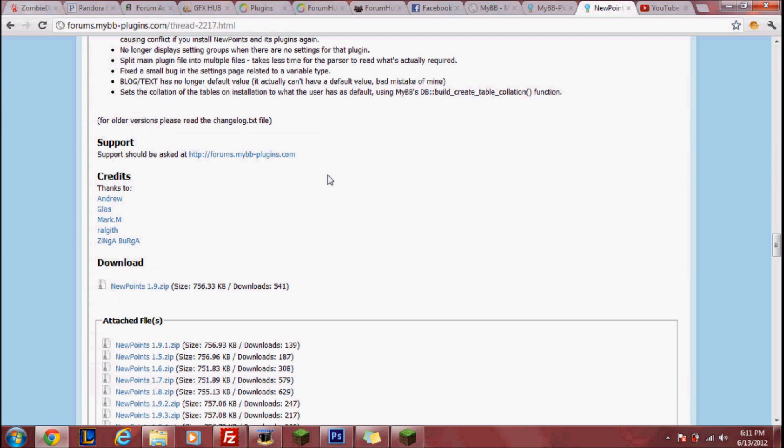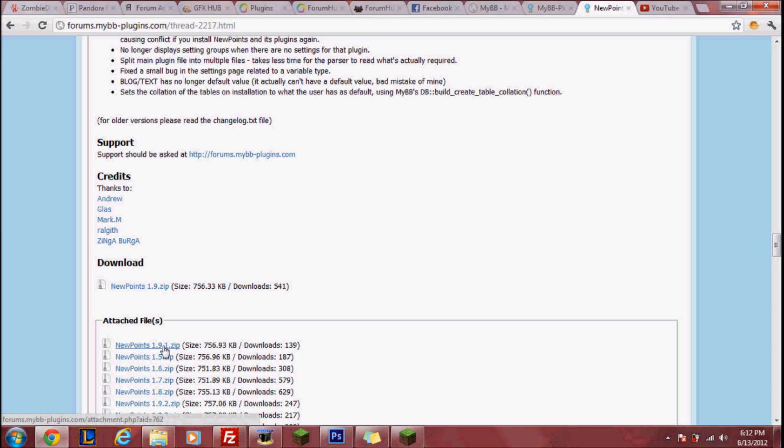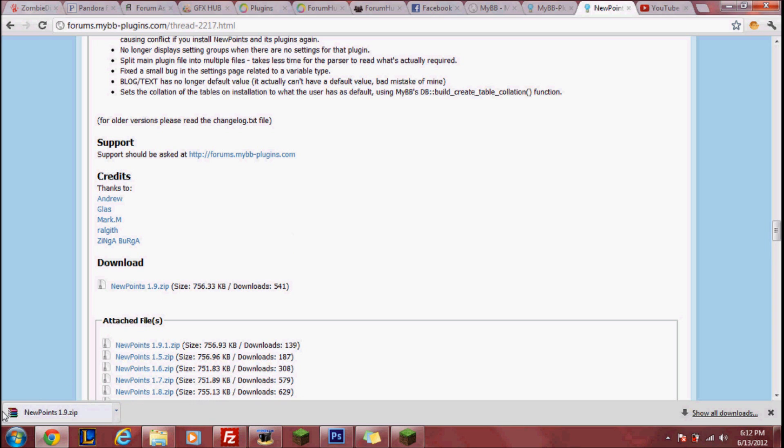The first thing you want to do is find your plugins. I found mine already, it's called New Points. Make sure to download the latest file because others might not be compatible with your current version of MyBB.